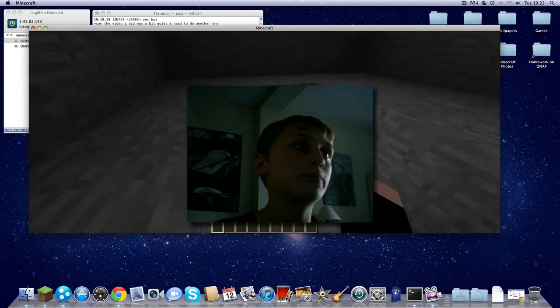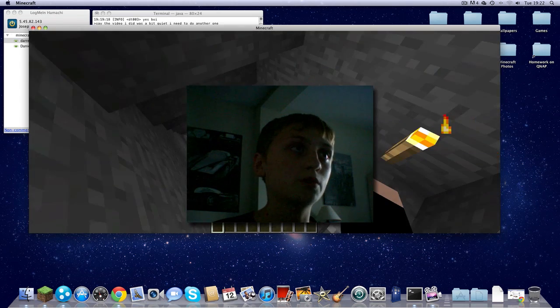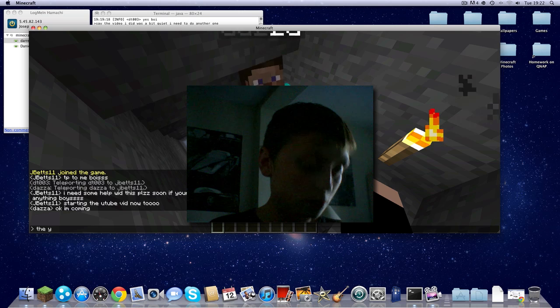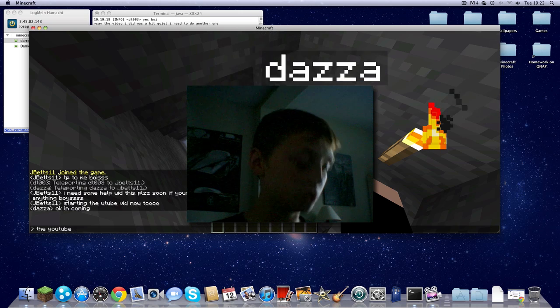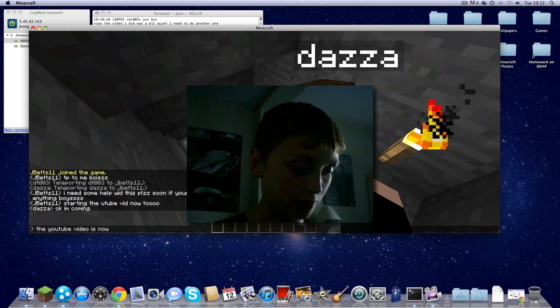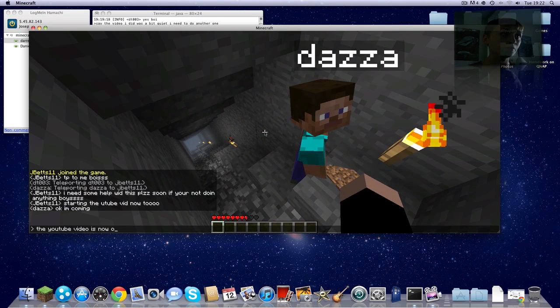And this is like my mine in my bedroom with Darren. I've just told him that the YouTube video is now on.